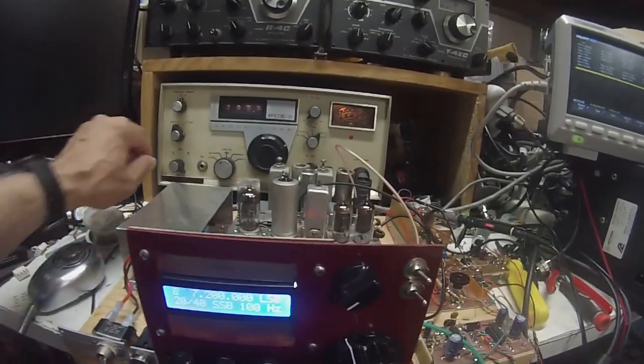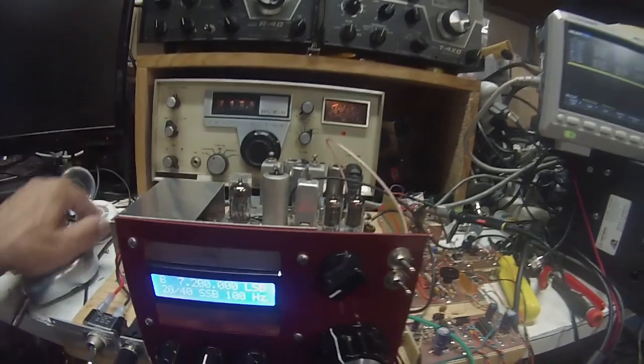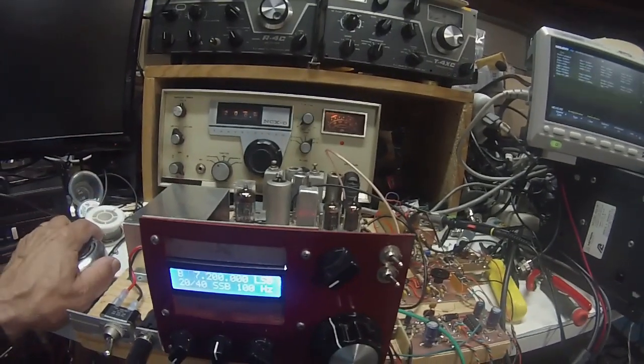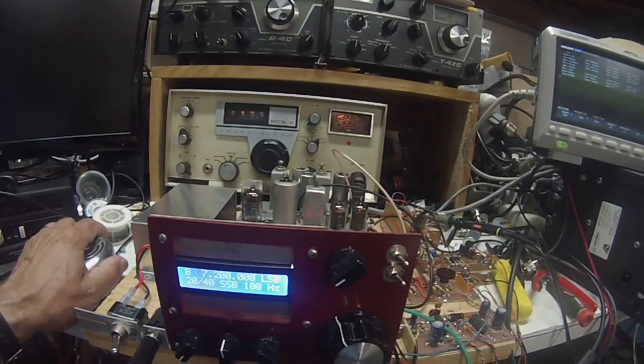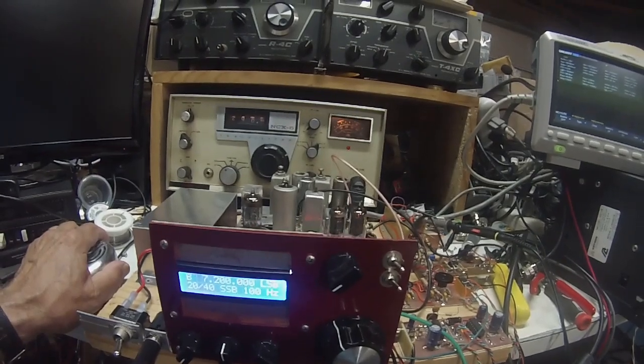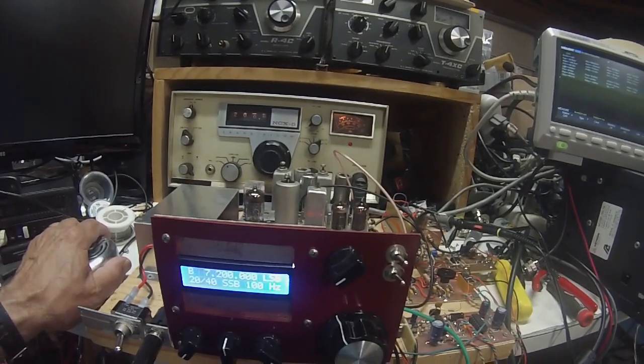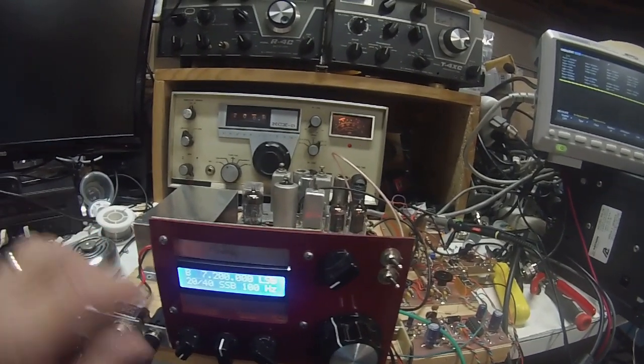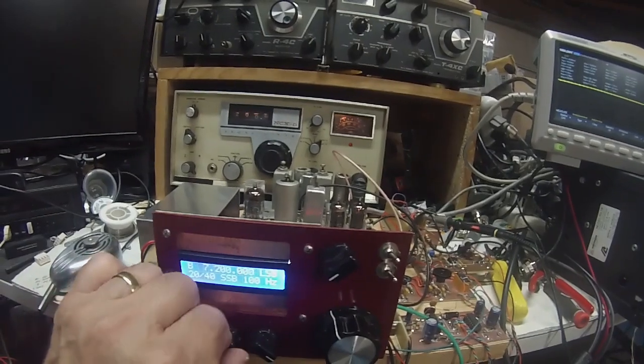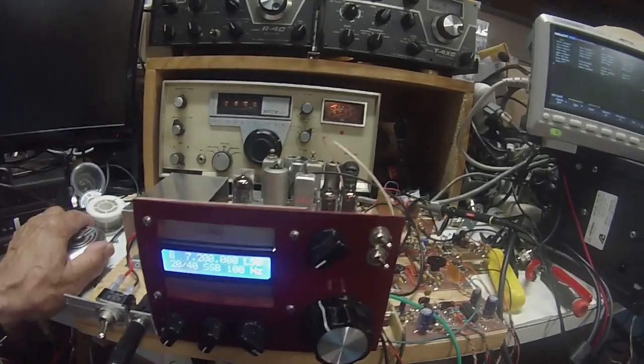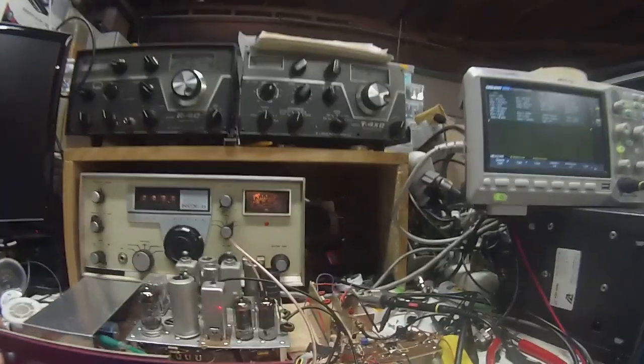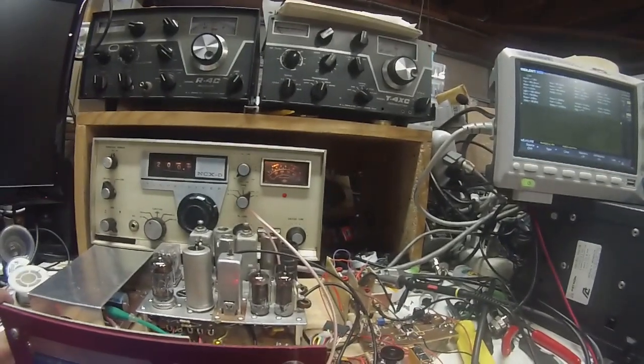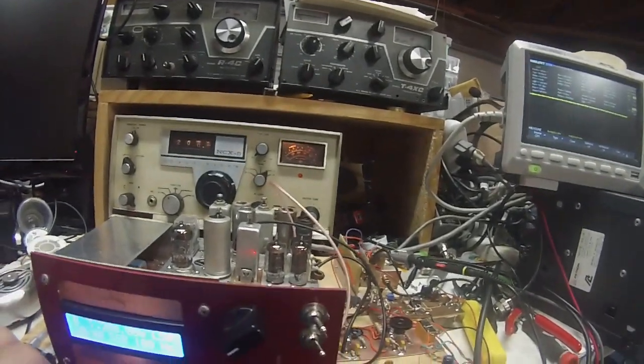I have a National NCX5 in the background here and we're just cleaning it on and you don't hear much.